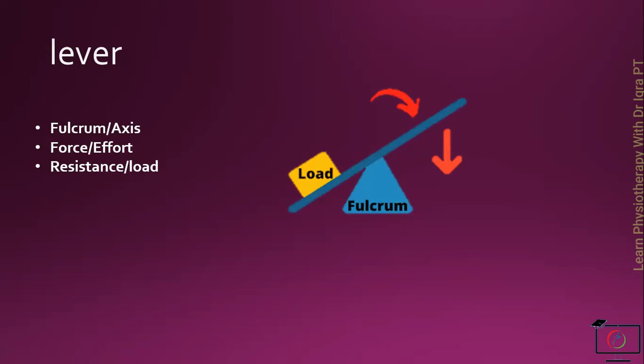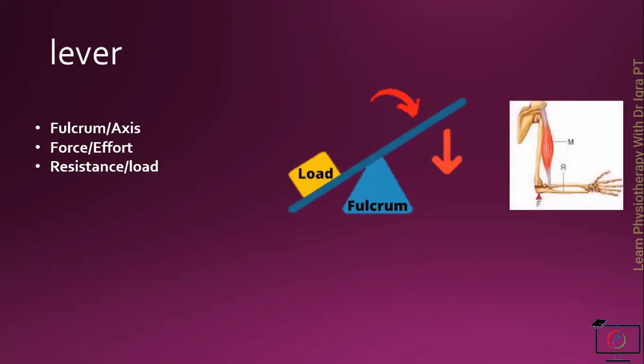In the human body, the joint is the axis and the force is produced by the contraction of the muscle, and the resistance is the moving bone.